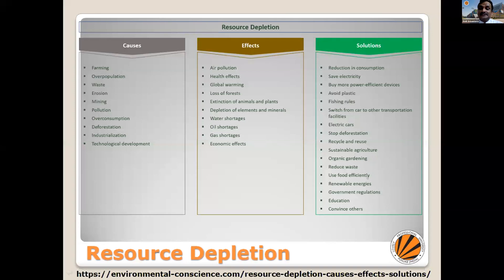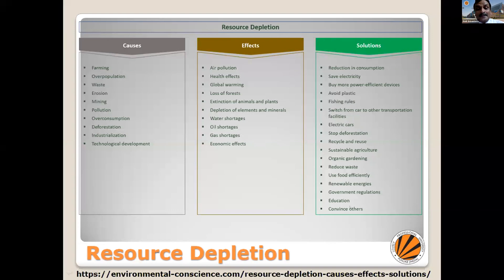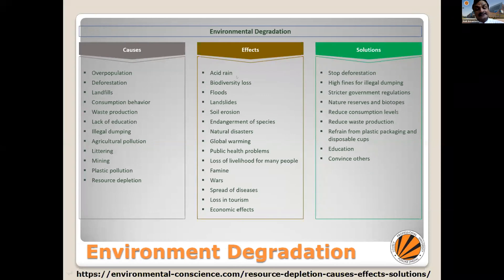Similarly, there is environmental degradation. The causes are again overpopulation, deforestation, landfills, consumption behavior, waste production, lack of education, illegal dumping, agricultural pollution, deterring, mining, plastic pollution, and resource depreciation. The effects of those include acid drains, biodiversity loss, landslides, soil erosion, invasion of species, natural disasters, global warming, spread of disease, and many other issues.